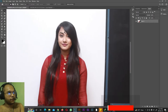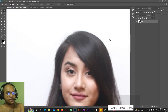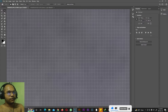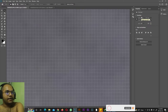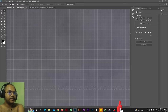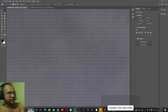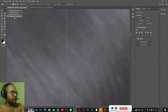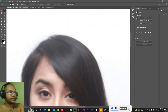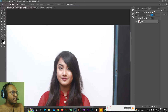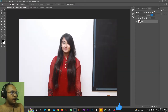Next we have the Single Row Marquee tool. When you click, it seems like no selection was made, but if you zoom in with Ctrl+Plus you can see it selected one pixel in height — you can verify this in the Properties panel where height shows as 1 pixel. Then we have the Single Column Marquee tool, which makes a selection that is one pixel wide. Hit Ctrl+D to deselect, and let's move on to the next tools.